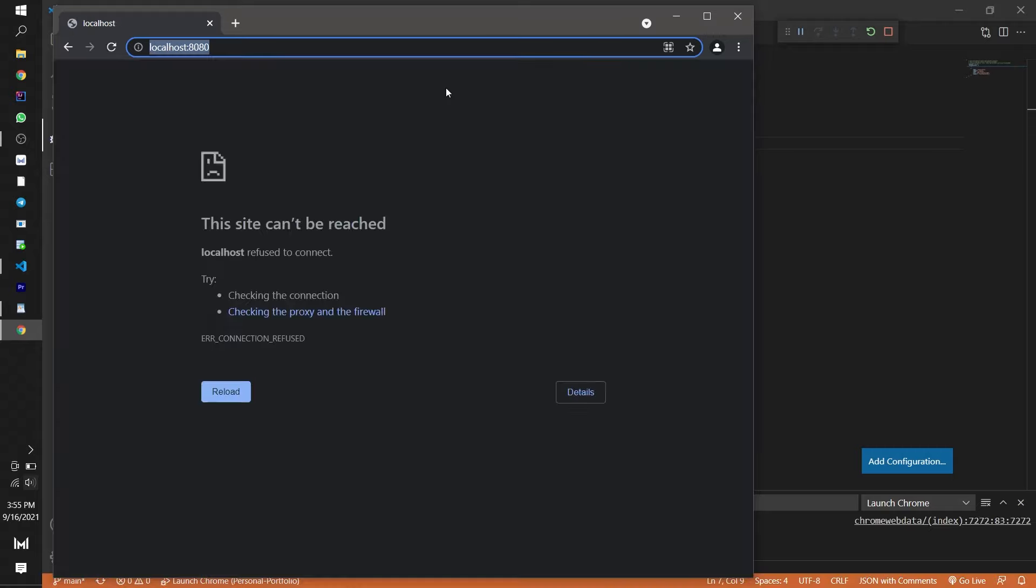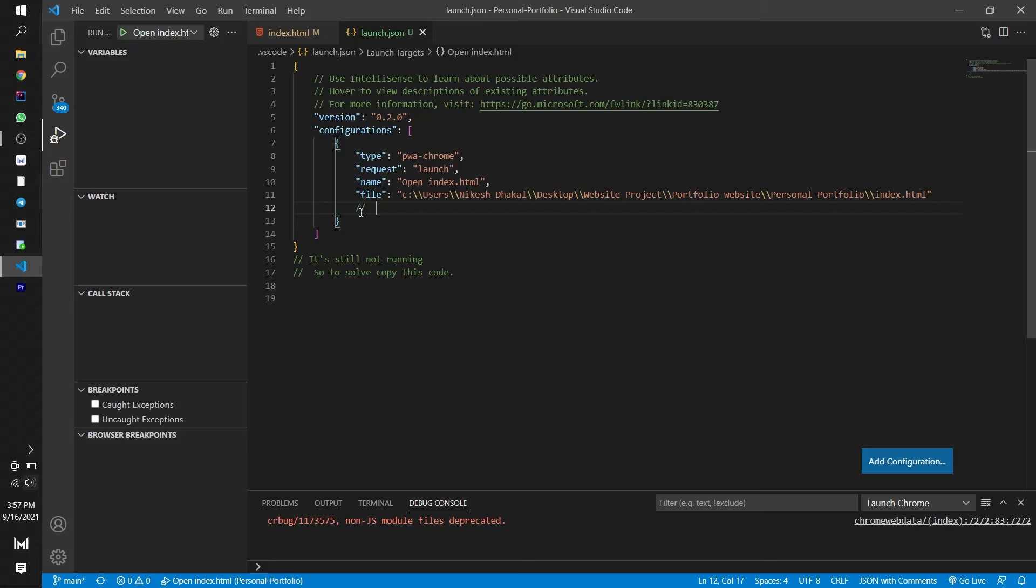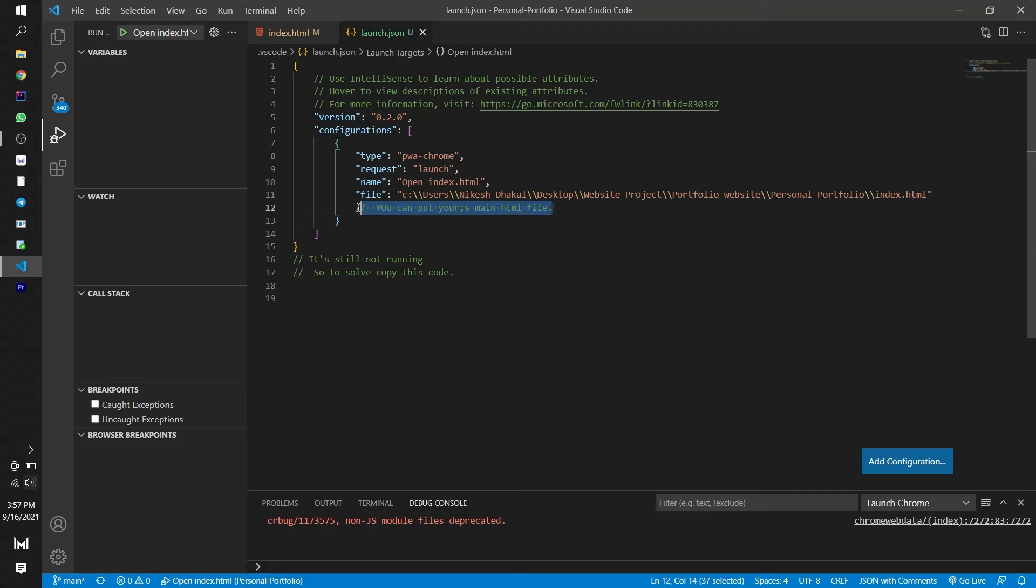If it still doesn't work then copy everything from mine. But remember to place the address of the main HTML file you want to run. Since my main HTML file is the index.html, I am putting the address of the index.html file. Then again save and run.